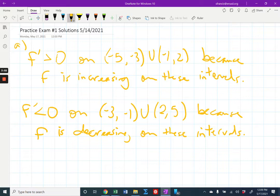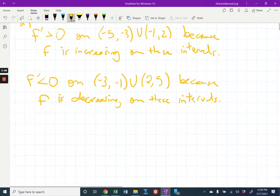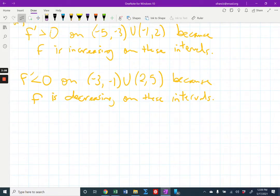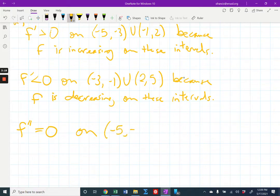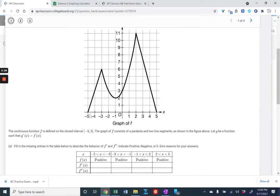Now let's do the same thing for f double prime. A lot of people made a mistake on the linear portions. On those two pieces, f double prime is zero on the interval from negative five to negative three, unioned with two to five. Those are the linear pieces. If I take the derivative of a linear piece, I get a constant slope. Then I take the second derivative — the derivative of a constant is zero. Same thing on the other linear piece — it's constant, so you get zero again.